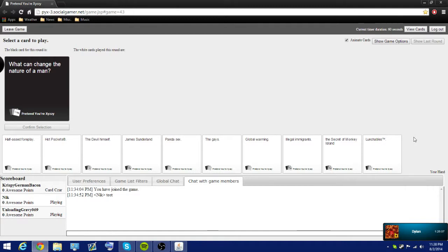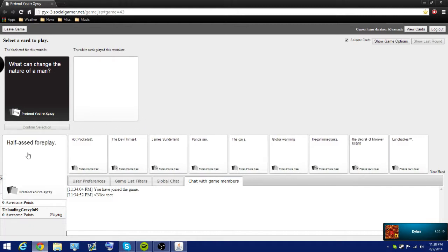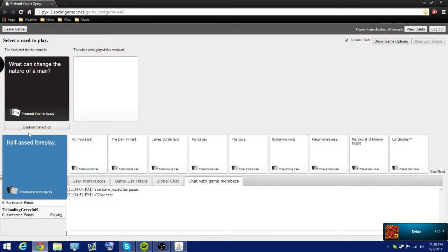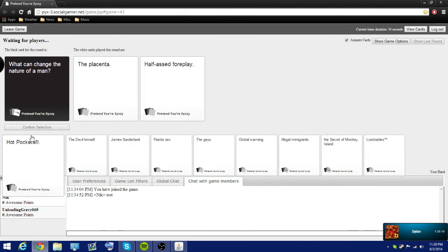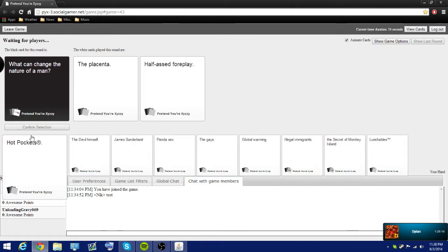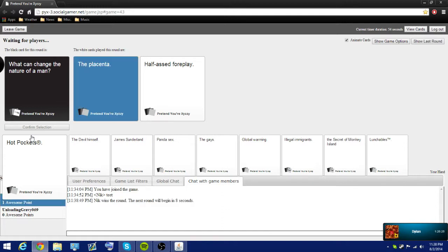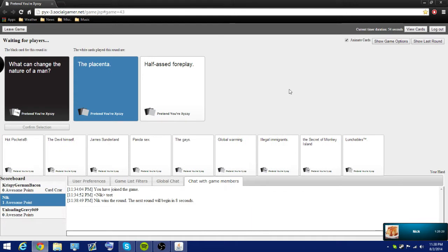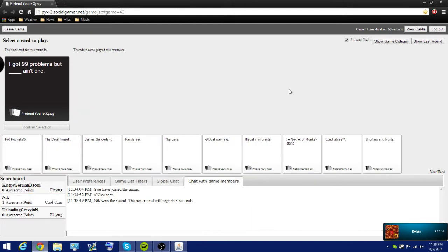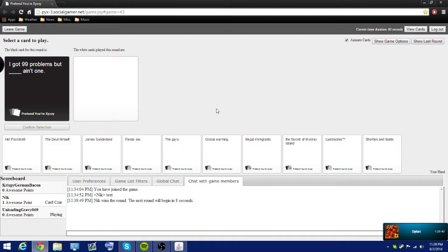Alright. All my cards are, what can change the nature of a man? Oh, there's a few that's good here. Oh, I have so many good cards. You know which one to pick. Yes, yes, yes. Definitely. There you go. This is a good one.